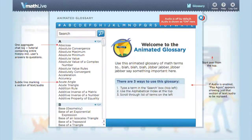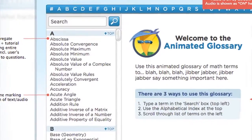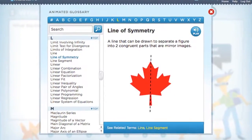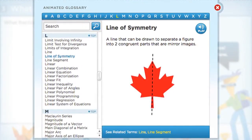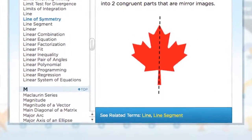The animated glossary is a list of approximately 400 common math vocabulary terms. Students can select a term alphabetically or by typing it, then read and hear the term with its definition and see an animated visual representation. Students can choose to read and hear the terms and definitions in English or Spanish, and can also see a list of related terms linked to definitions.